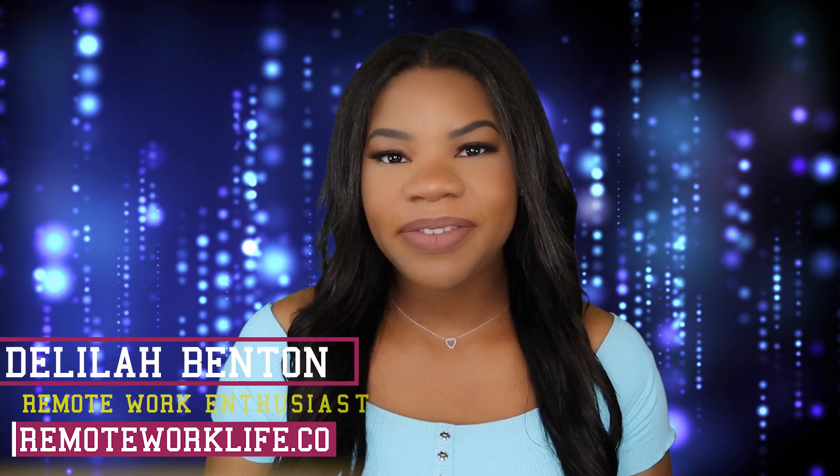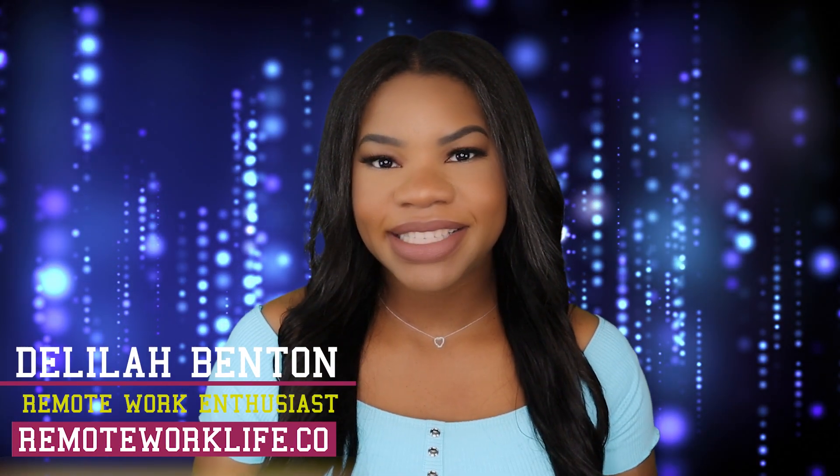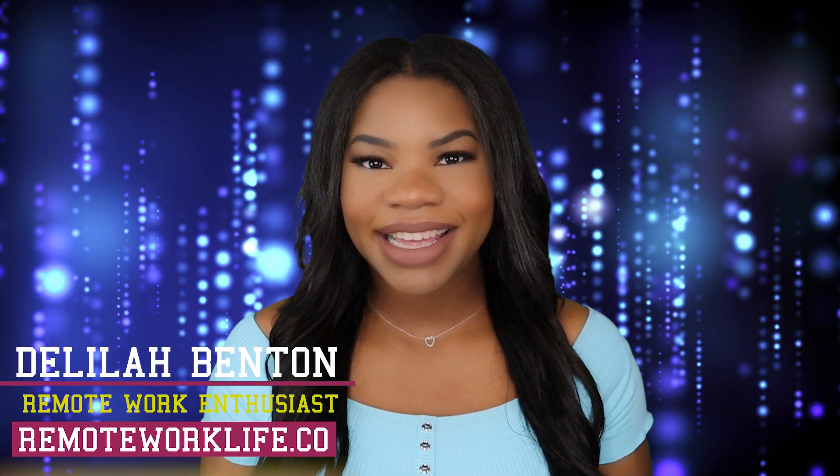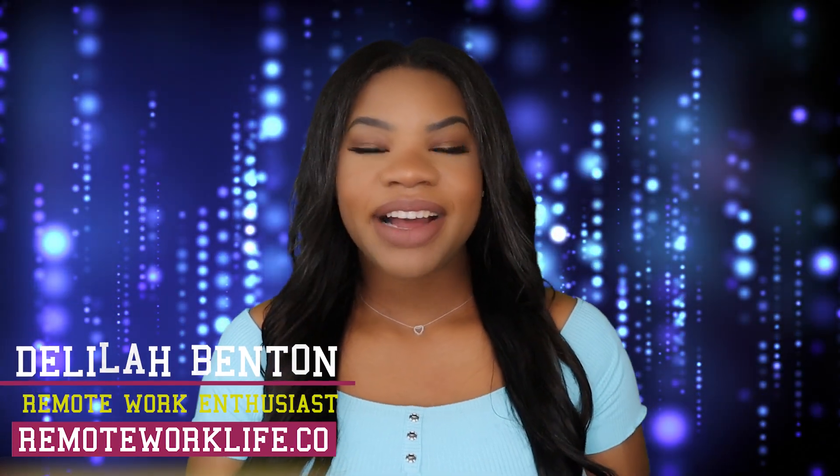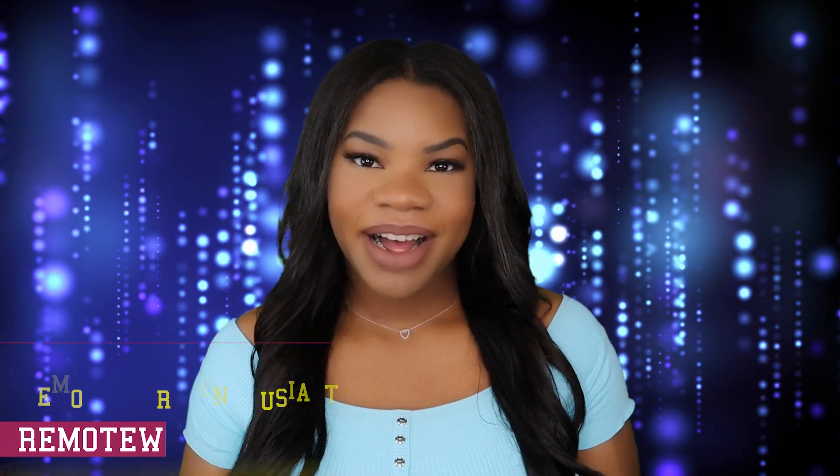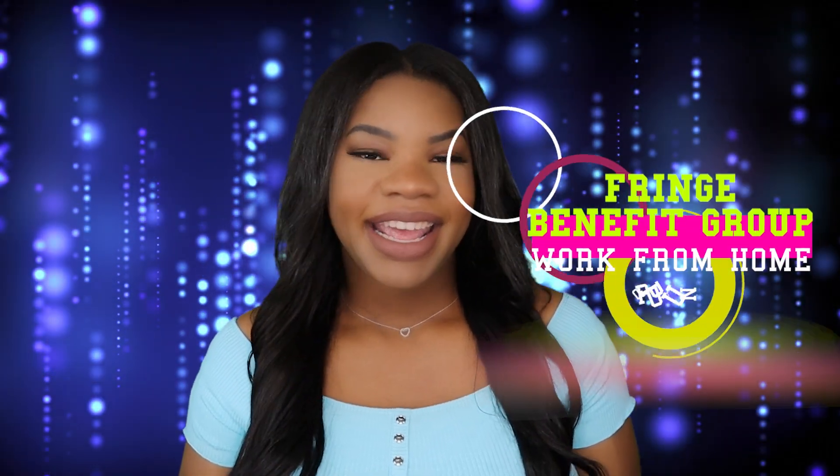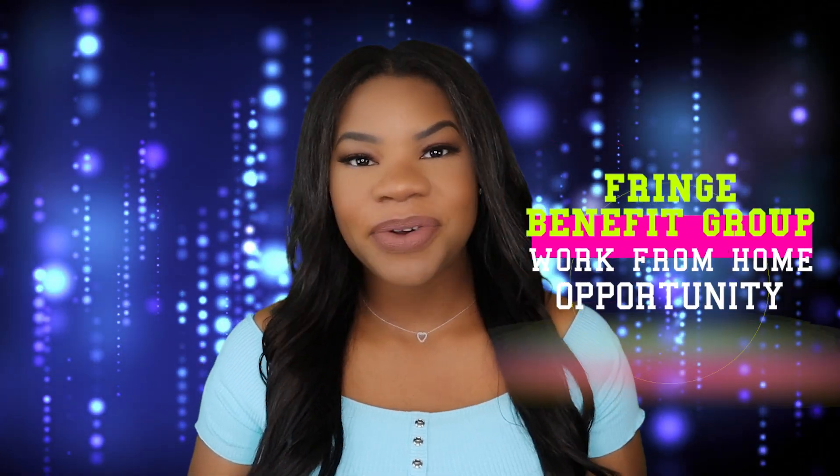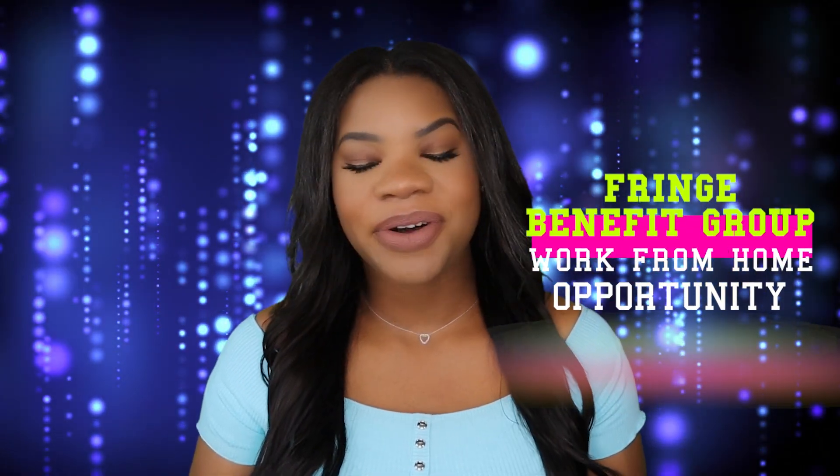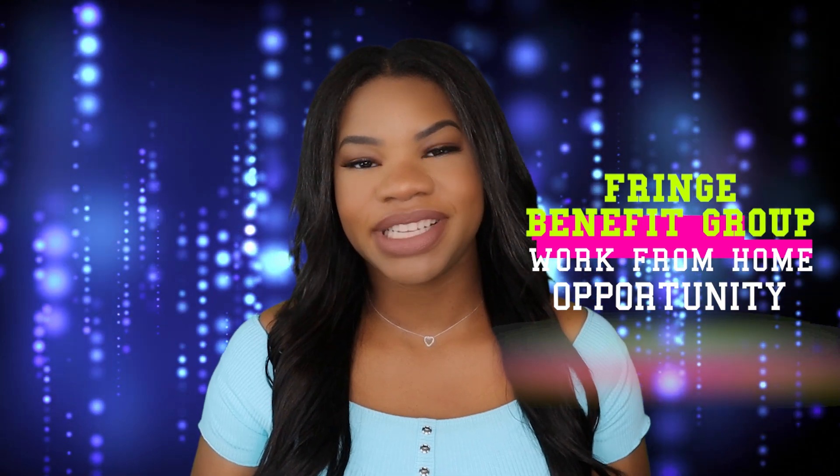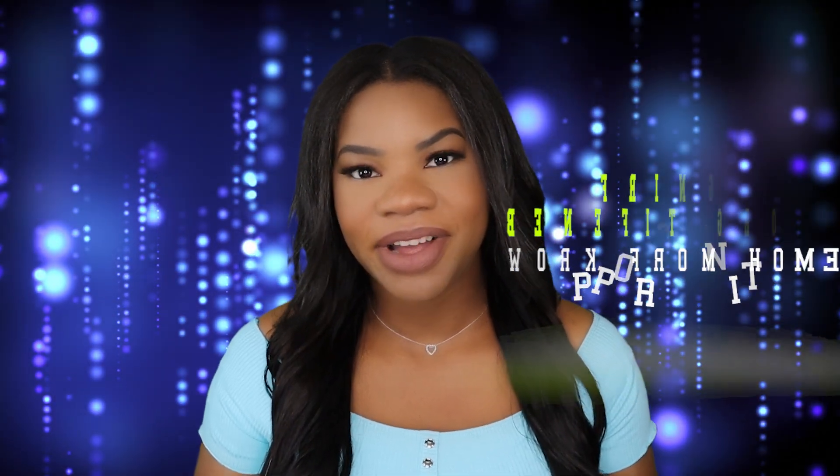Hey there, it's your favorite remote work enthusiast Delilah and I am back with another hot work from home opportunity. Of course I only choose the ones that I know y'all are gonna love and today is no exception.